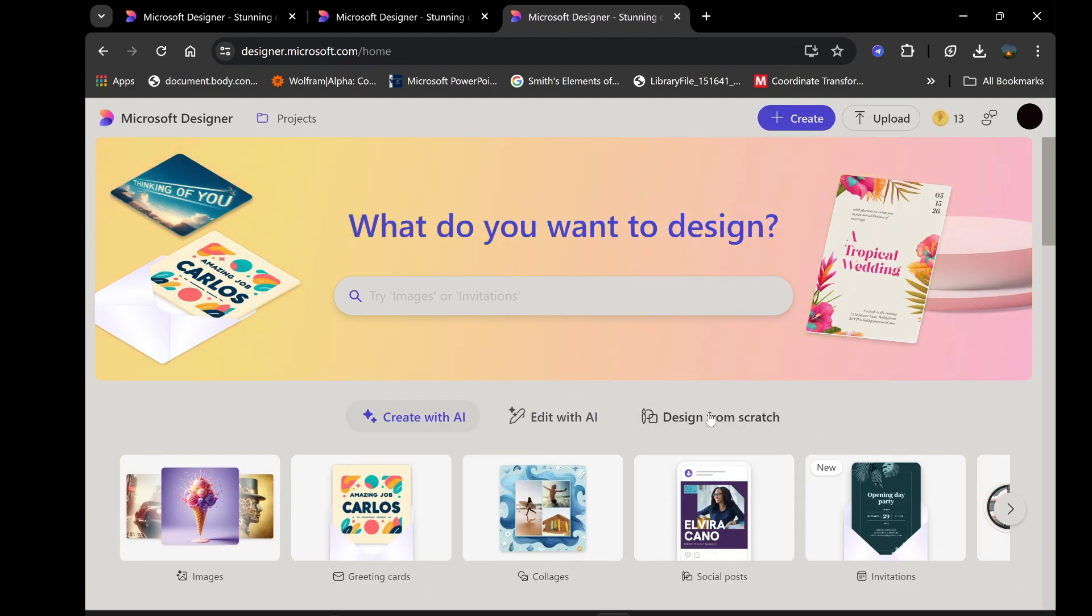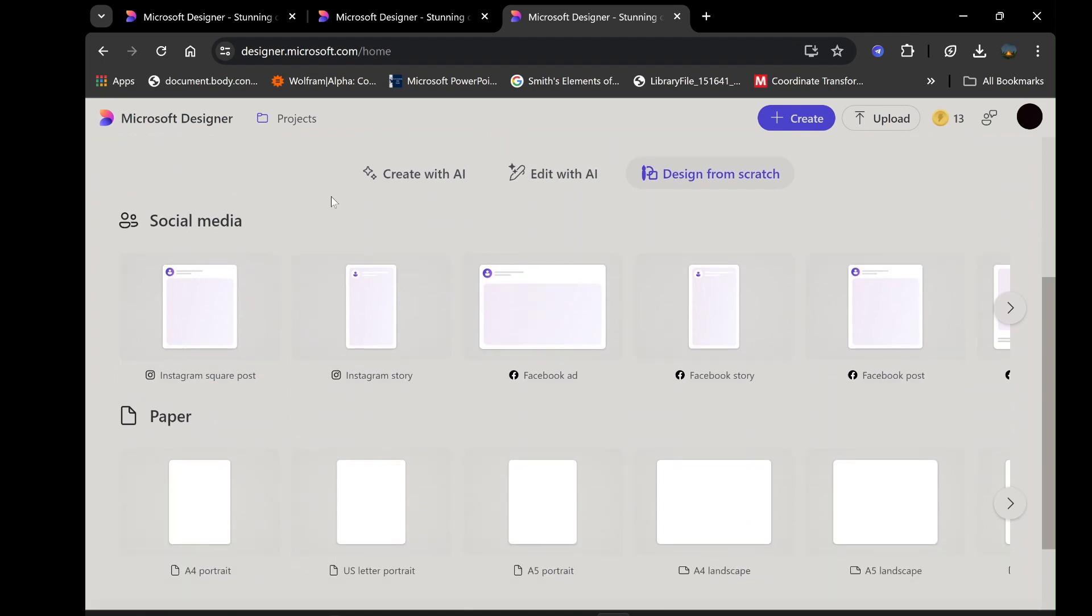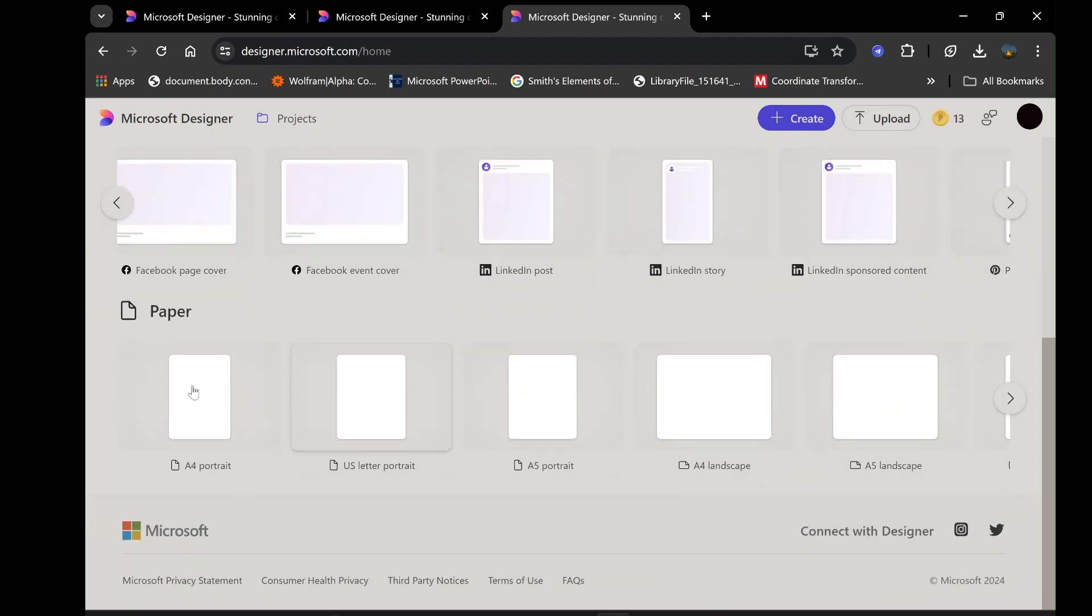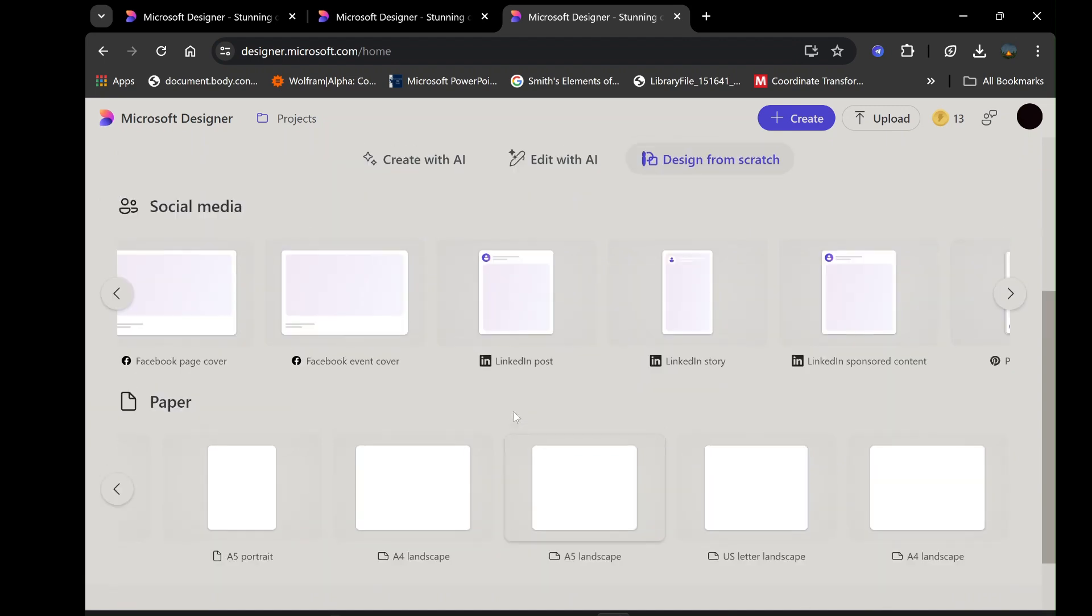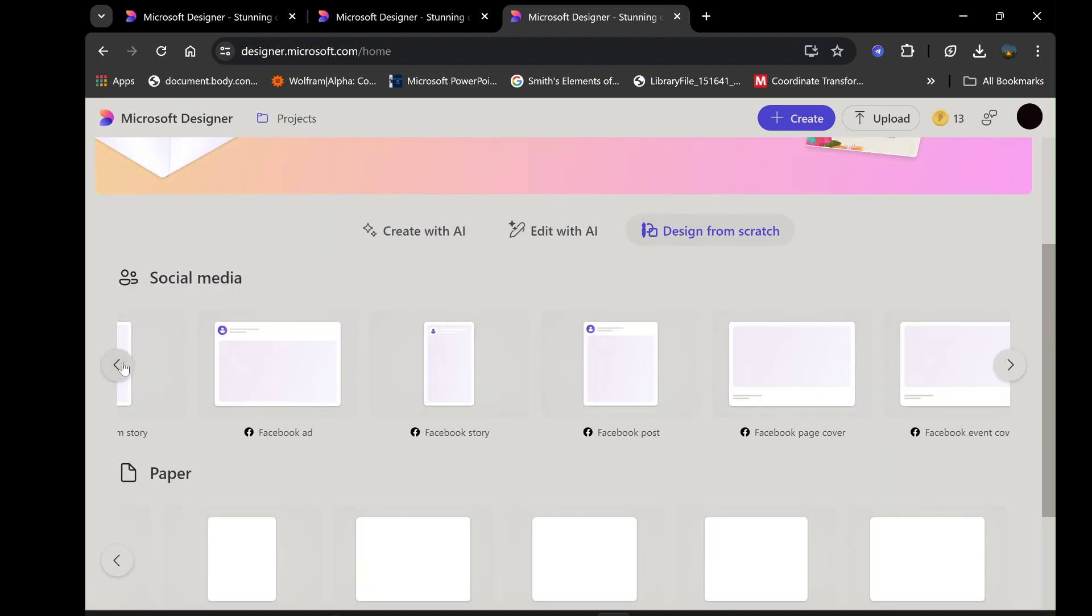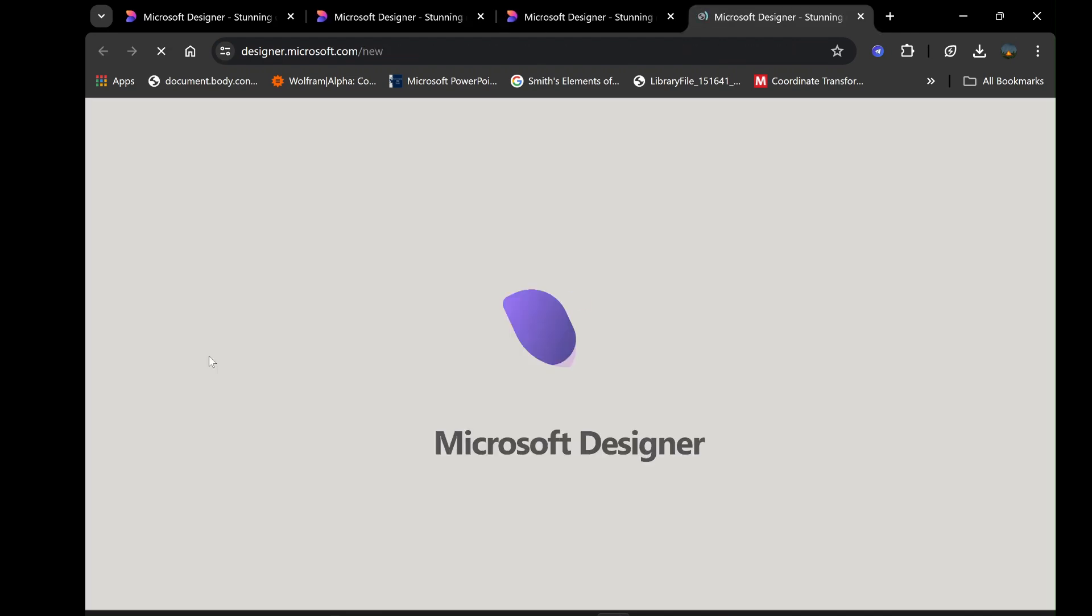Select the design you want, ranging from all social media platforms like Instagram, Facebook, and LinkedIn, to vast categories of paper size of your choice. Selecting any of these categories will open a new project with an empty workspace where you can start building your design from the ground up. For example, if you're creating an Instagram post, select the appropriate dimensions for that platform.